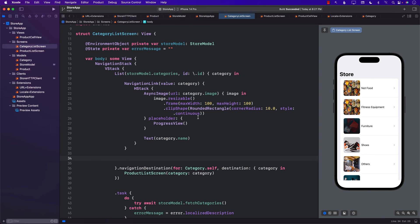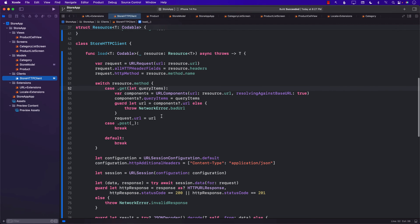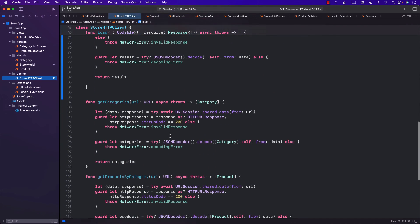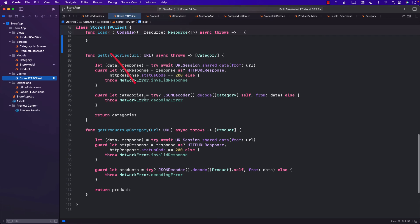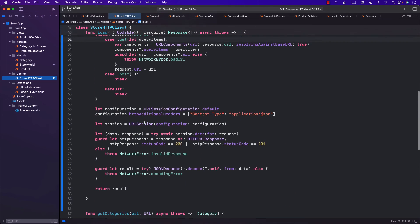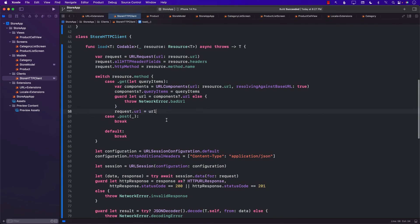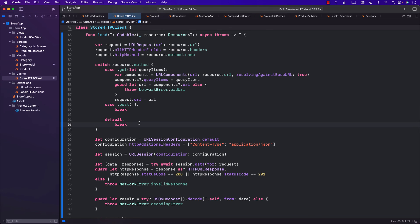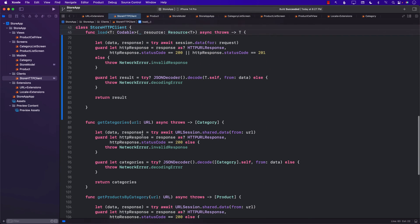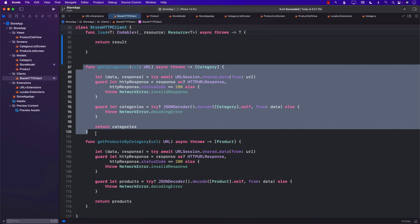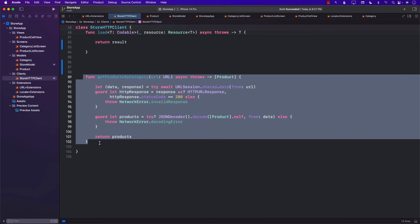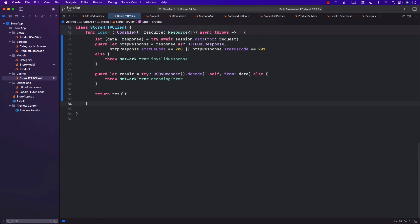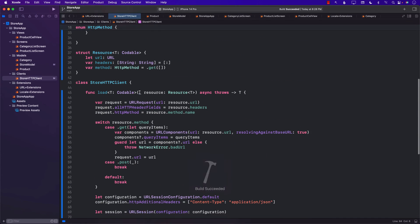This is great because we can go to our store HTTP client and instead of creating separate functions like get categories or get products by category, we created a more generic load function which is going to be used throughout. If you want to separate out the load function so it can do more or less, you can do that too — but right now it's working. We can start removing the old functions completely since everything is now replaced with the load function.